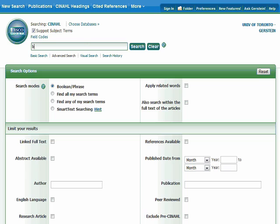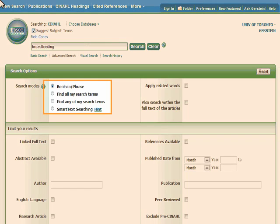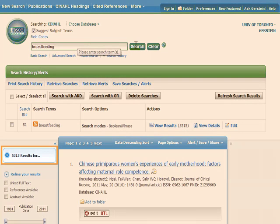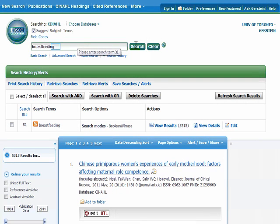For now, we are going to look for articles related to breastfeeding. Let's enter the term breastfeeding into the search box. On the main search page, make sure the search option is set to Boolean Phrase and that Suggest Subject Terms is not selected. CINAHL has found over 5,000 results for this term.